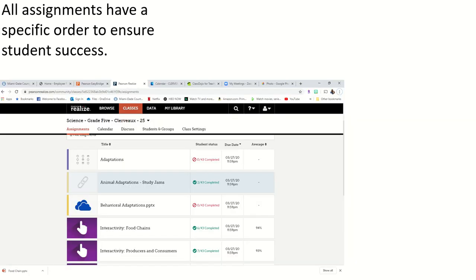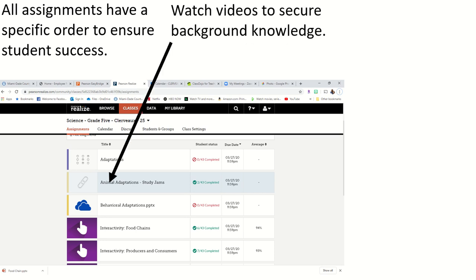All assignments I have put in a specific order, and I did that on purpose to ensure that you'll have success. I intentionally want you to view the videos first, and the link on the left-hand side shows you that this is a link to an internet site.